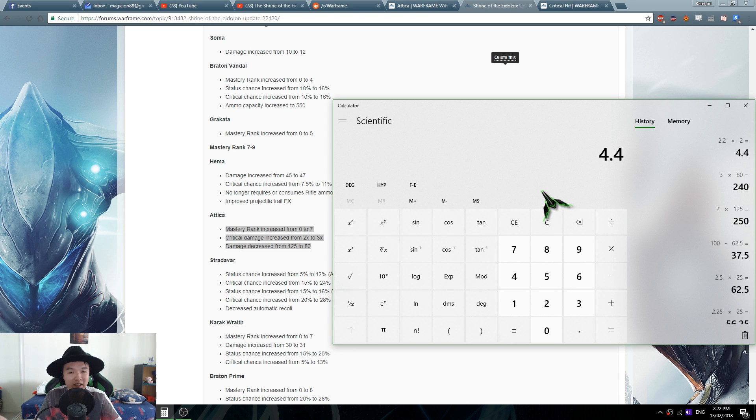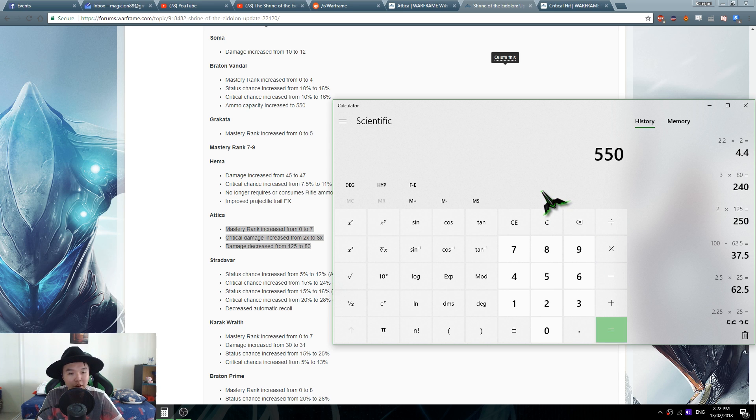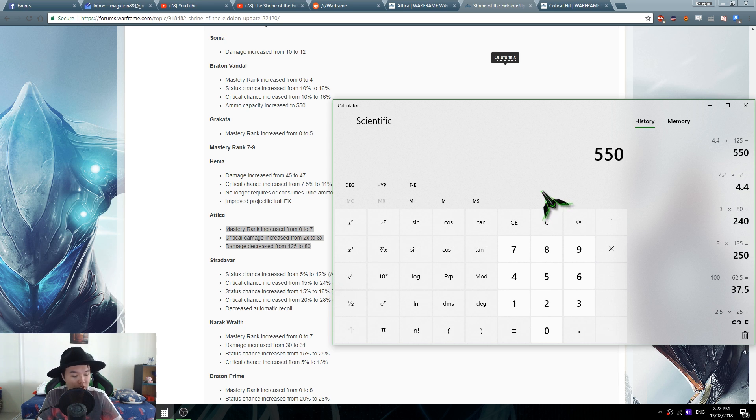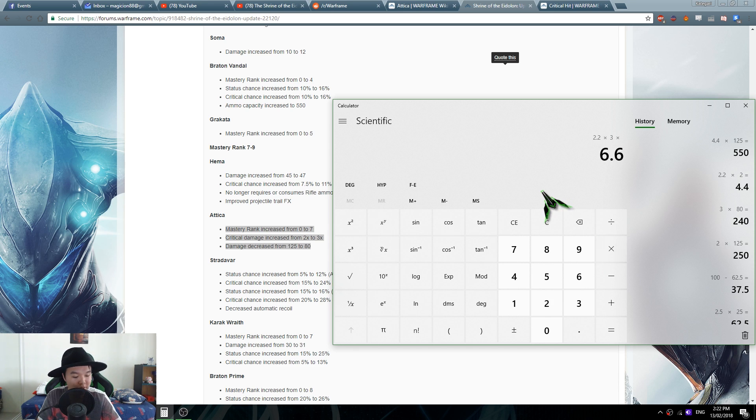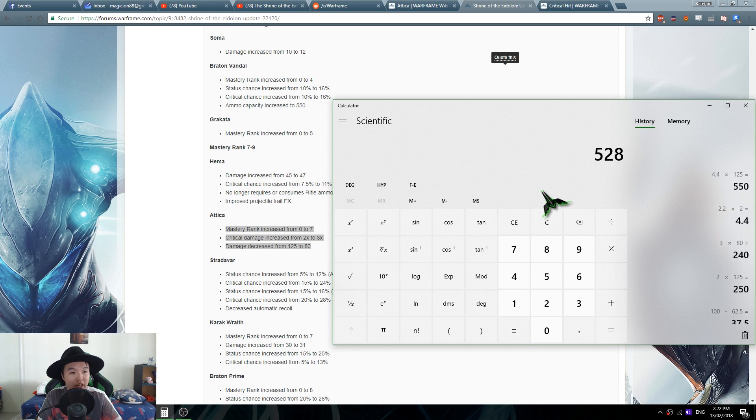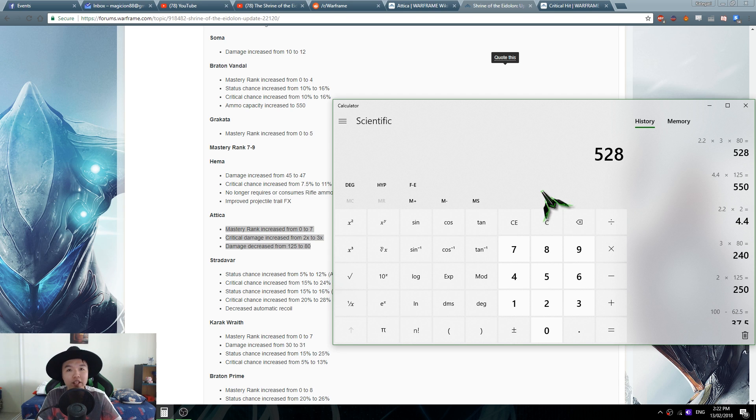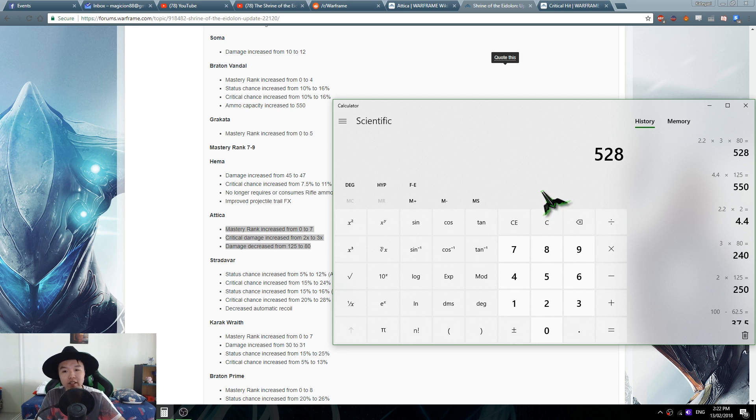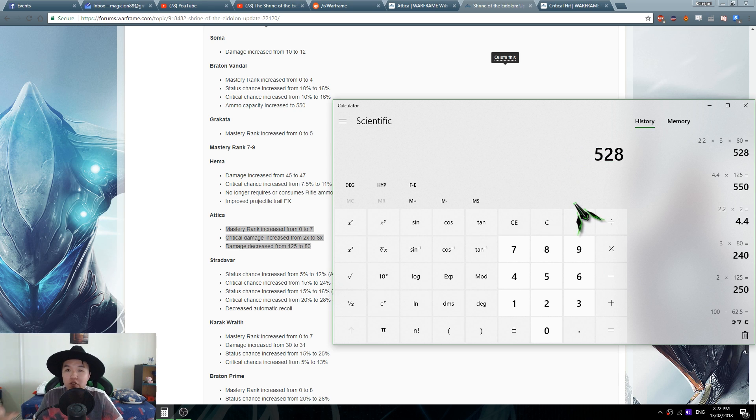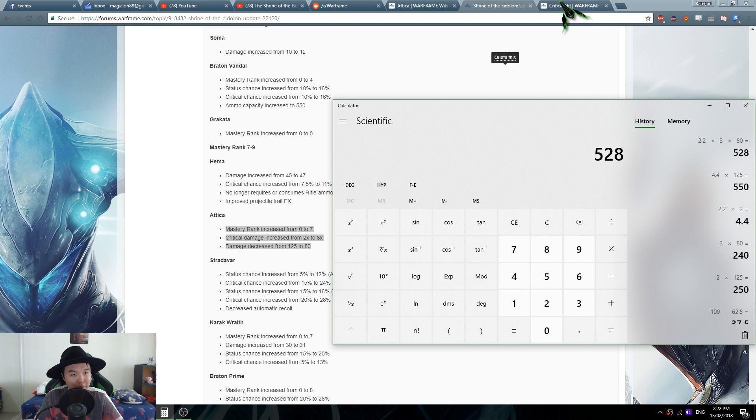With a two times multiplier you get 4.4 times 125 damage, you get 550. We'll use the same logic of 2.2 times 3 times 80 on the new damage and you get 528 damage. So that's already less. When you're using critical damage mods on the new Attica you're still getting less damage, which means it's slightly nerfed.